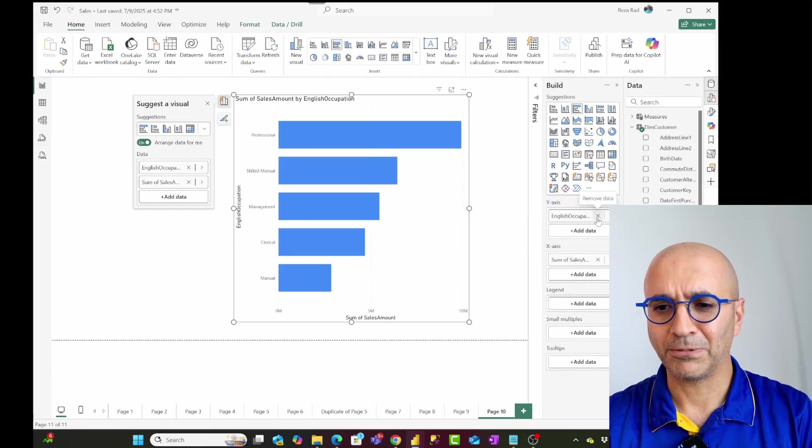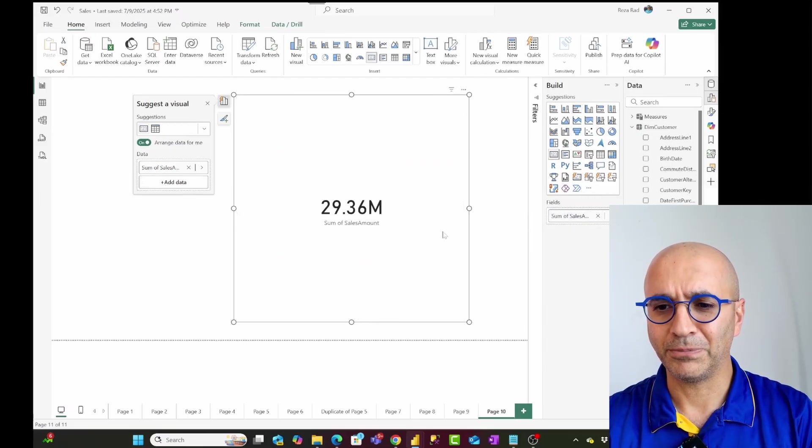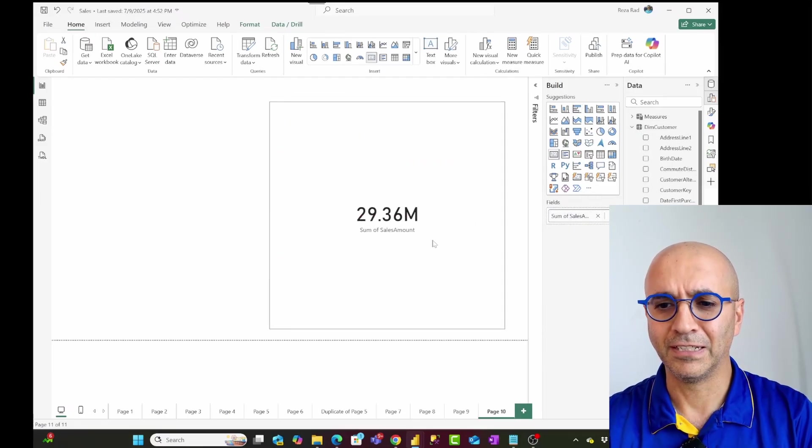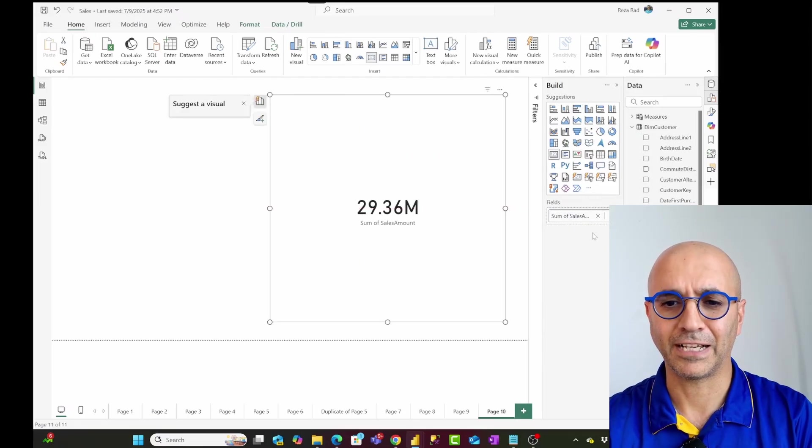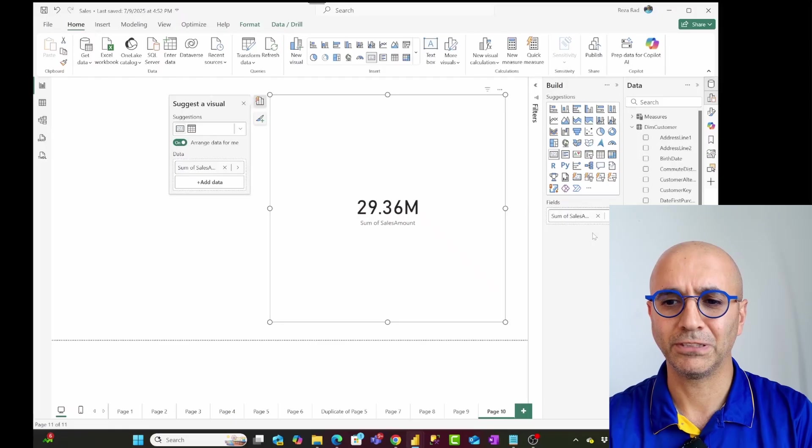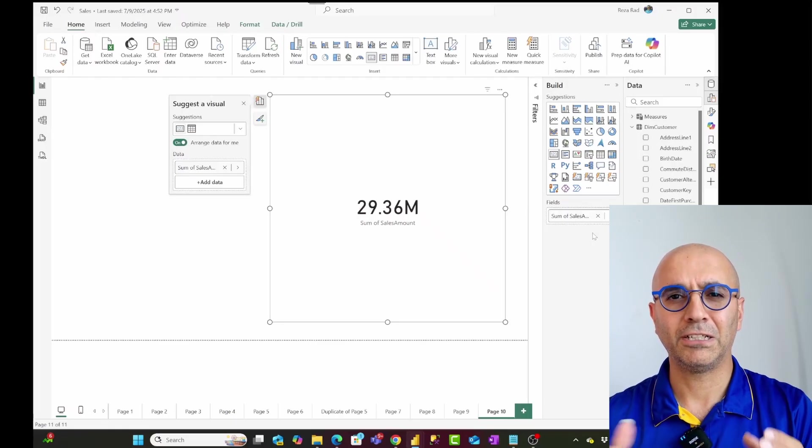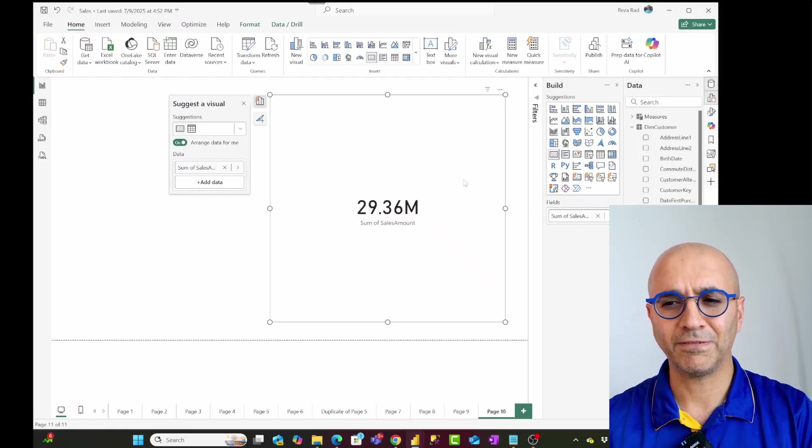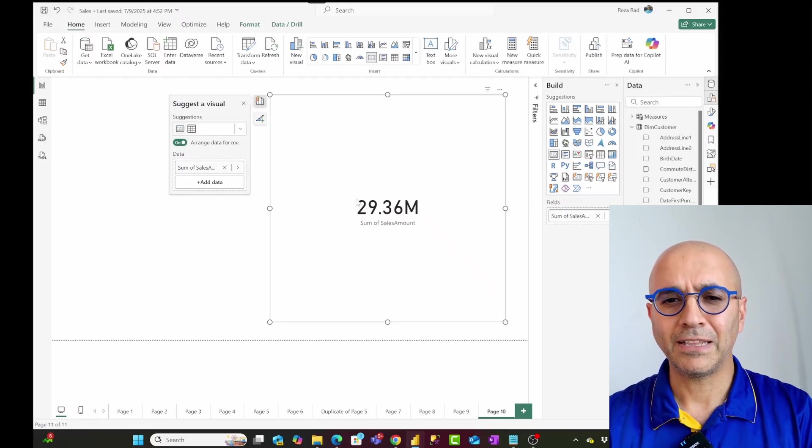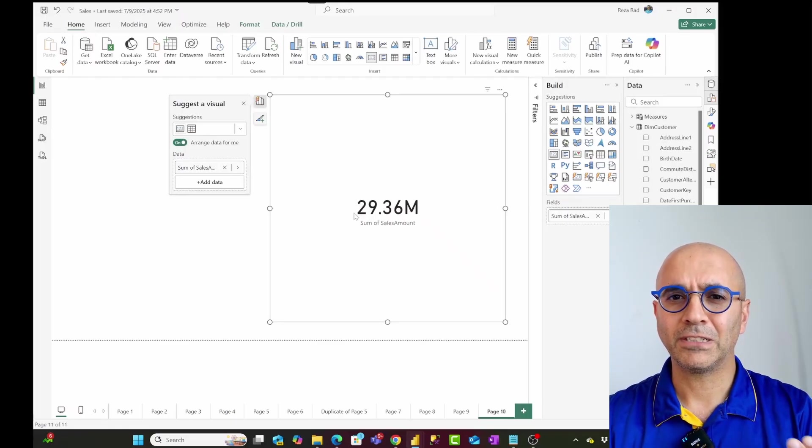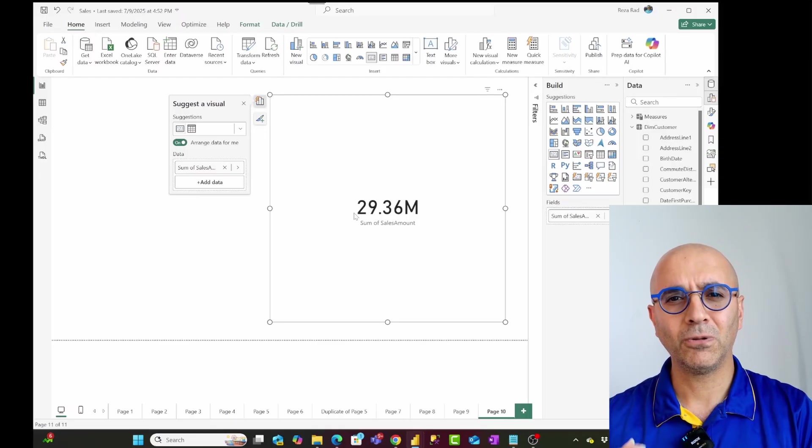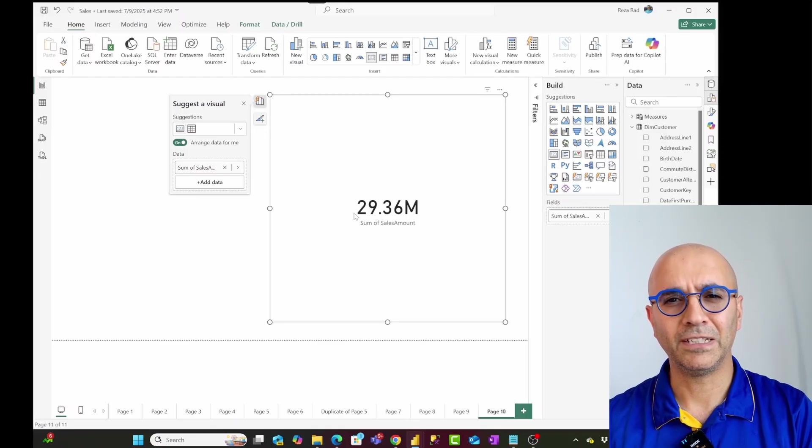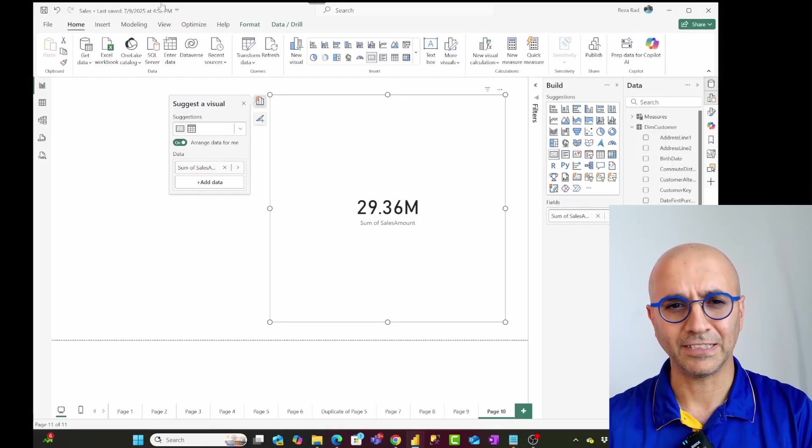So what I'm going to do is I'm removing that field in the axis, I'm just keeping the field that is shown as a value. And then I want to create a parameter including all the fields that I want to be in the y-axis in this case.